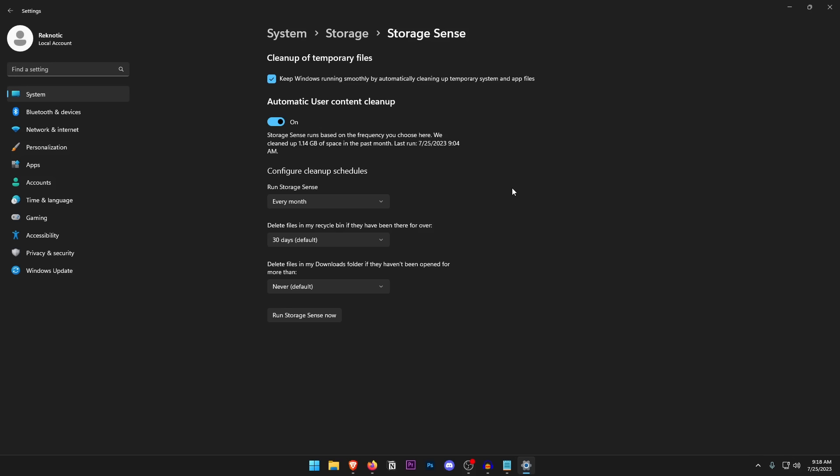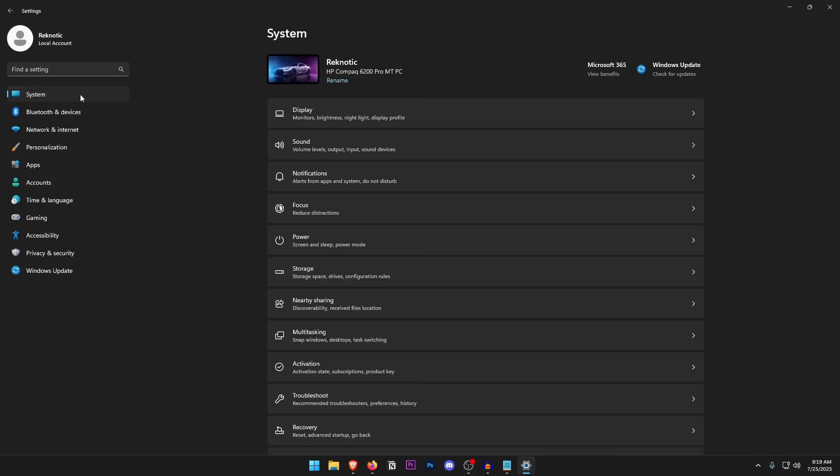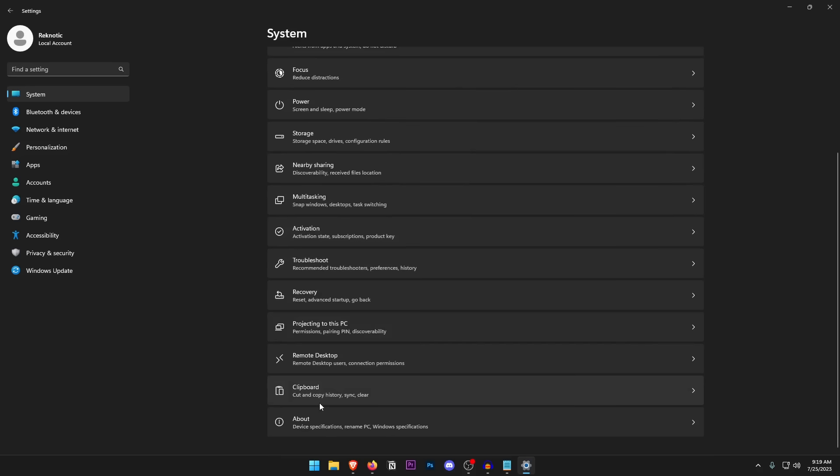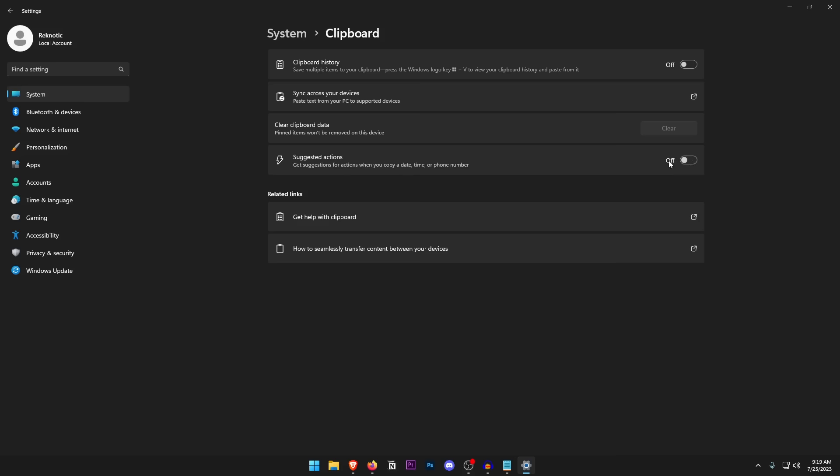Go back into System, scroll down to Remote Desktop, and make sure it is turned off. Back in System, open Clipboard — make sure Clipboard History is turned off, clear the clipboard data, and make sure Suggested Actions is turned off as well.